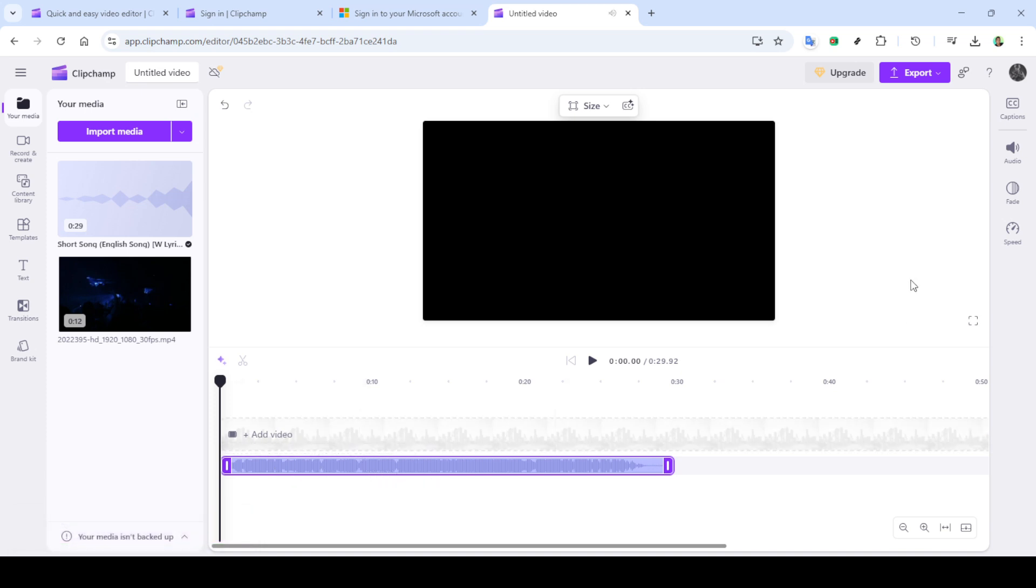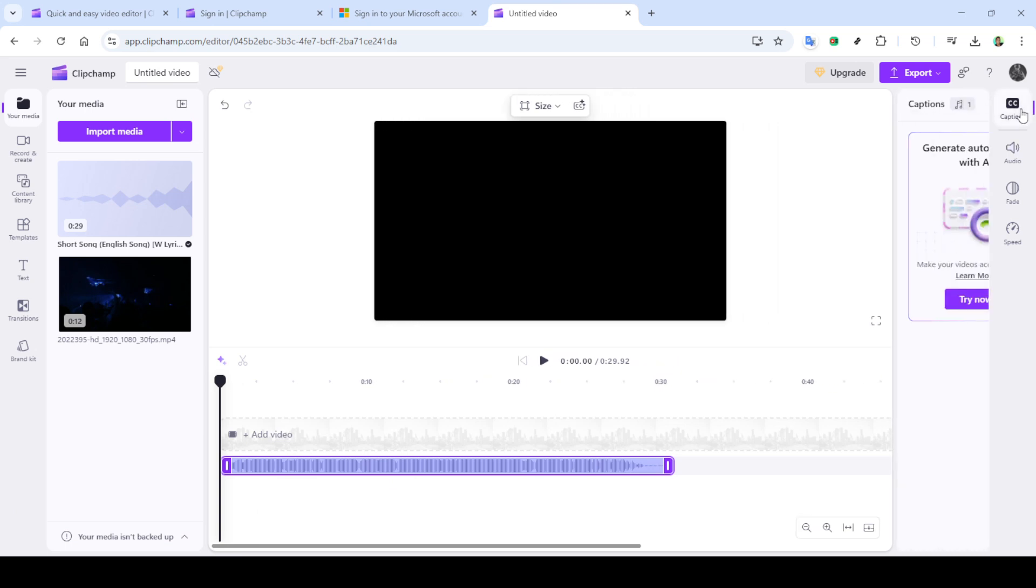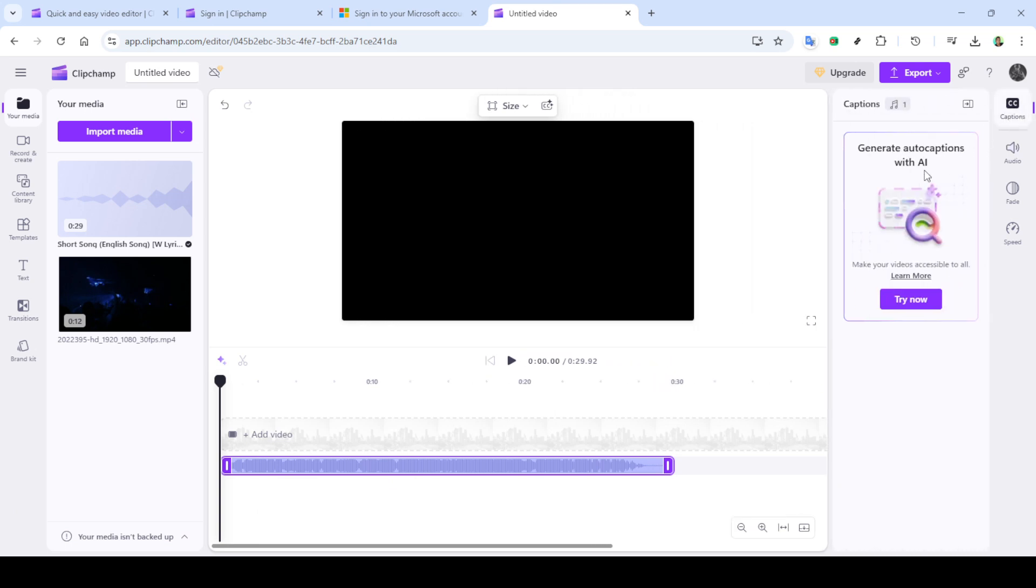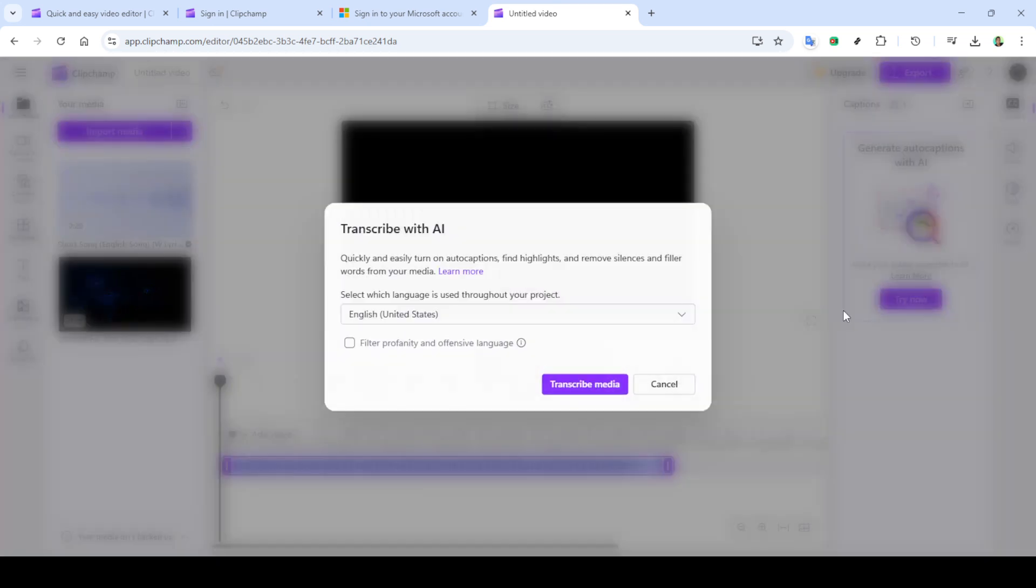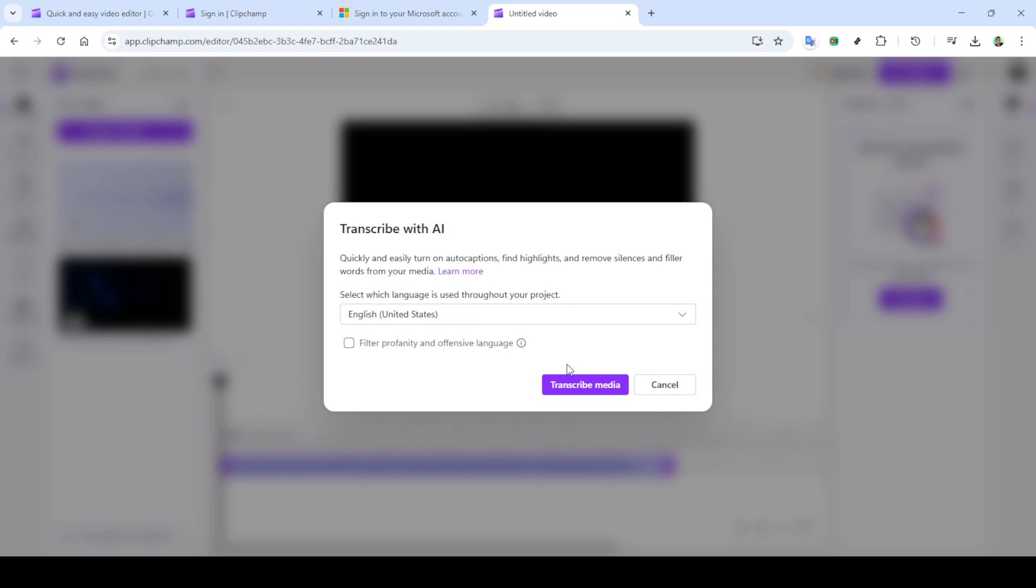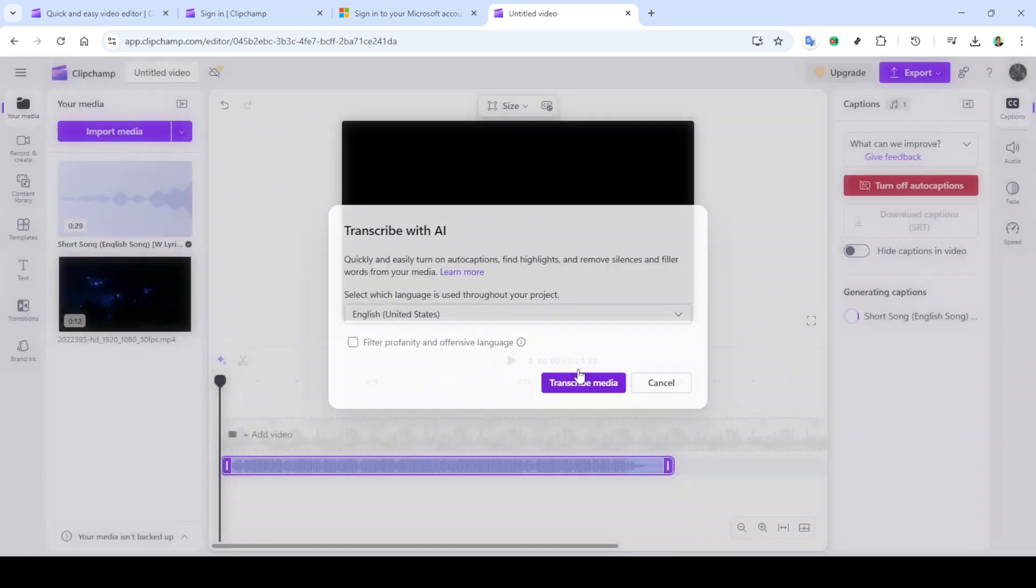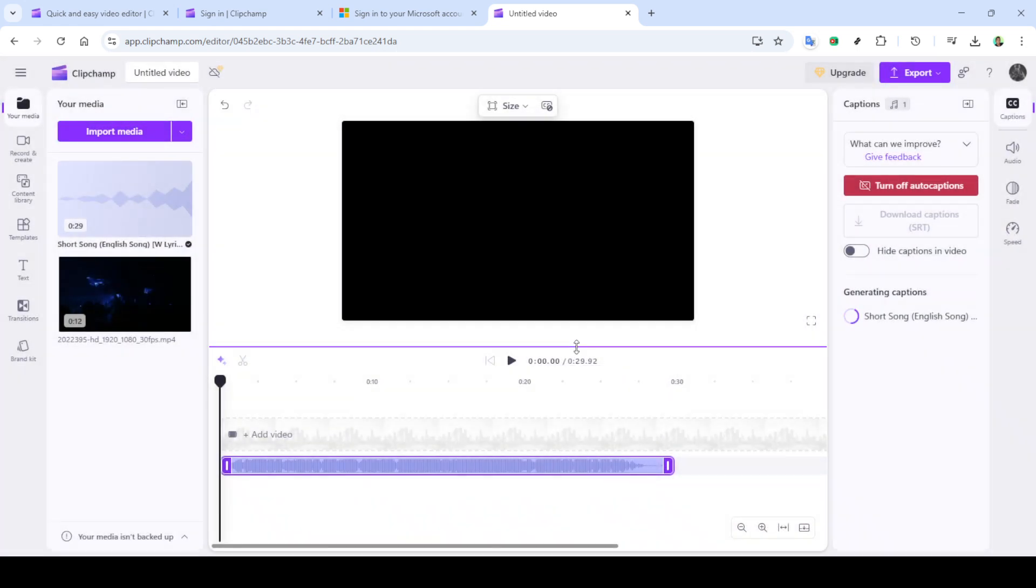Click on import media and select your audio file. Simply drag and drop the file into the timeline, ensuring it is the focal point of your project. With your audio in place, it's time to work on the lyrics.